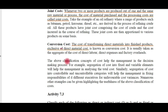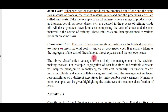Conversion cost is the cost of transforming direct materials into finished goods, exclusive of direct material cost. These are the direct costs which help in generating the finished products. It is usually taken as the aggregate of the cost of direct labor, direct expenses, and factory overheads.